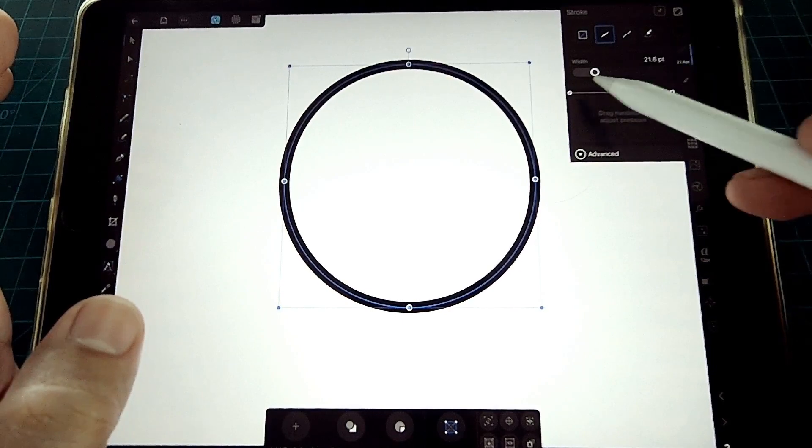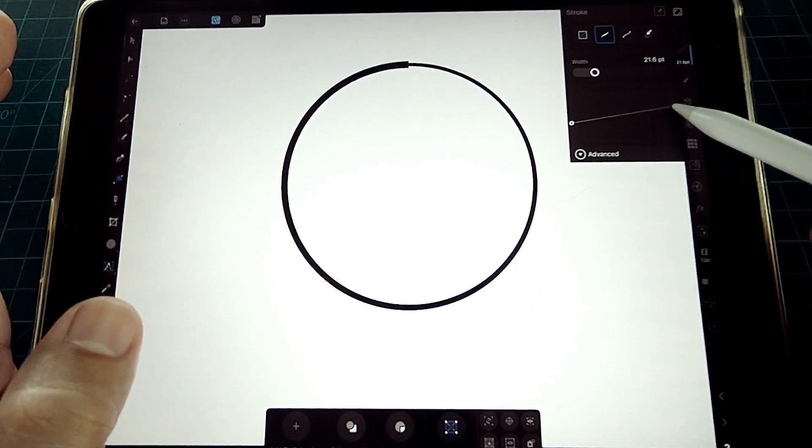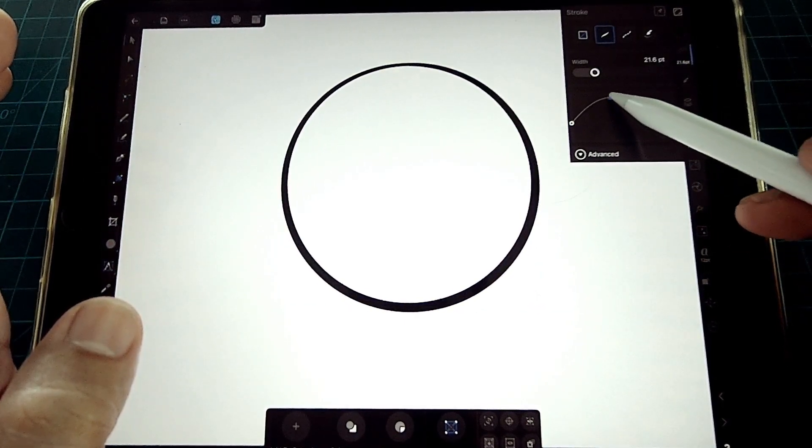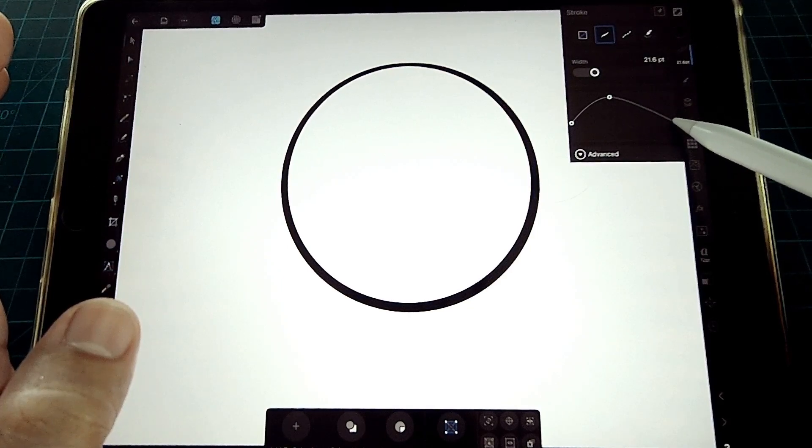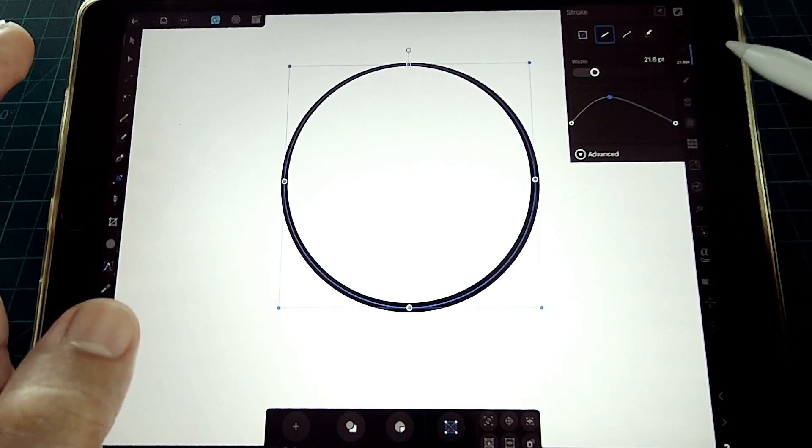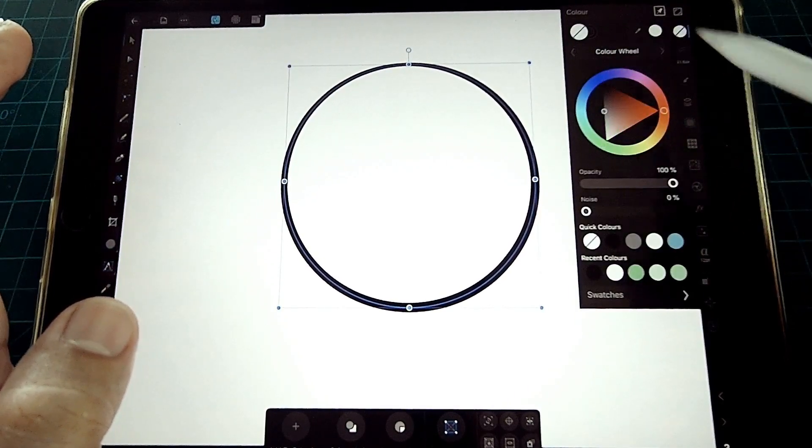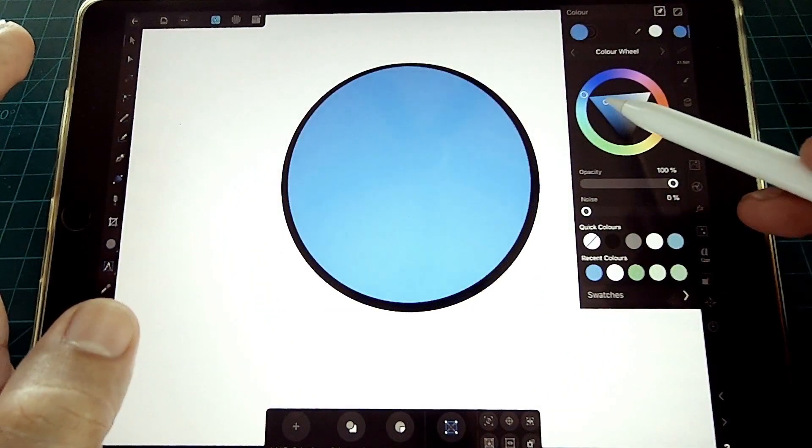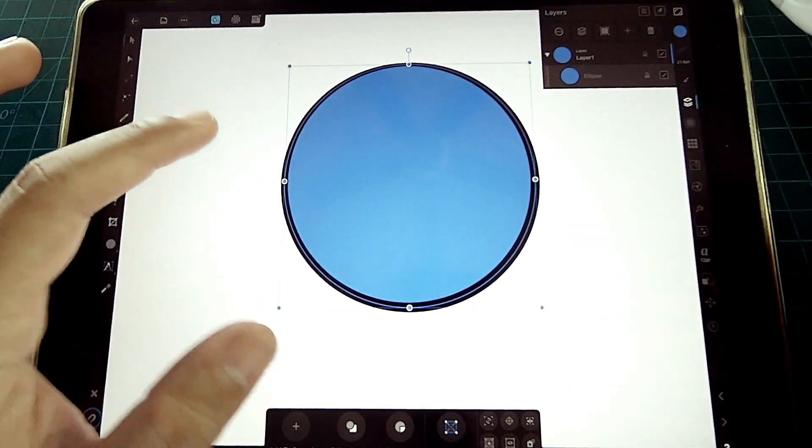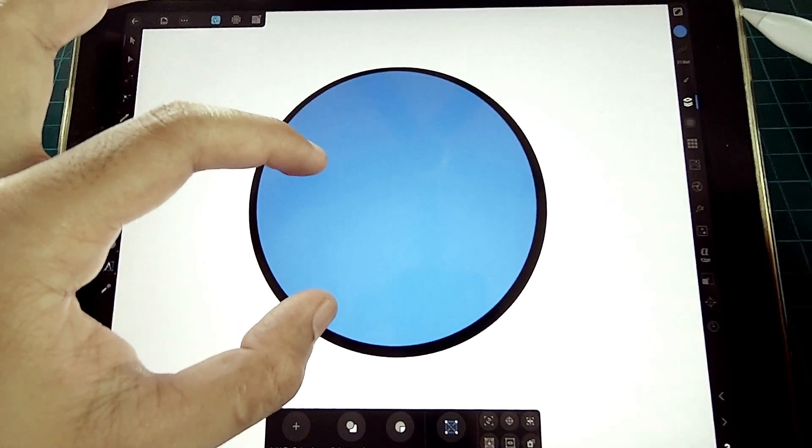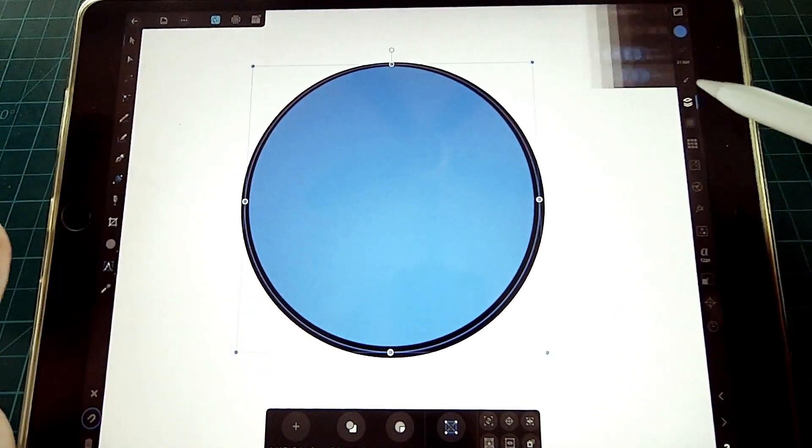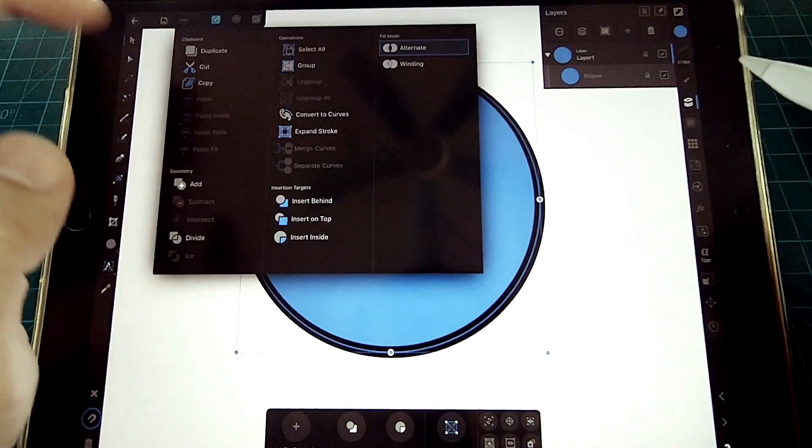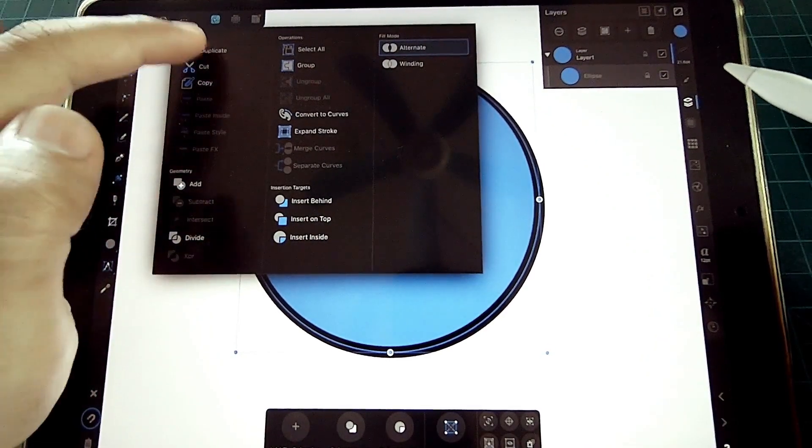As you can see, our stroke has a variable line weight. We are able to do that by adjusting the handle pressure option. Then we add blue color to complete our circle. Let's zoom that a little bit. Next is to duplicate the circle layer, remove the stroke, and drag the duplicate inside the blue fill.